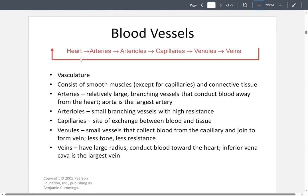The vasculature — the arrangement of blood vessels — goes from the heart to arteries, arterioles, capillaries, venules, and then veins. Blood vessels consist of smooth muscles, with the exception of capillaries, and connective tissues. Arteries are fairly large, they branch, and their main job is to pull blood away from the heart. The biggest artery is the aorta, located at the base of the heart.